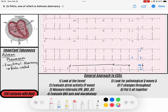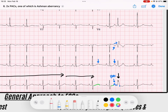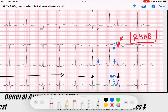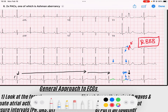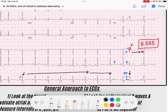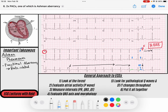Look at this — this is V1. The beat created in V1 has an RSR' morphology — look at that R' morphology. This is a right bundle branch block morphology that we see in V1 after a PAC. That's a perfect example: a premature atrial contraction occurs when the right bundle branch has not yet repolarized, so when the signal is conducted down, the right bundle is functionally blocked for a beat. Then we recover — the next beat is a normal P to a normal QRS. That is a functional right bundle branch block — Ashman phenomenon.